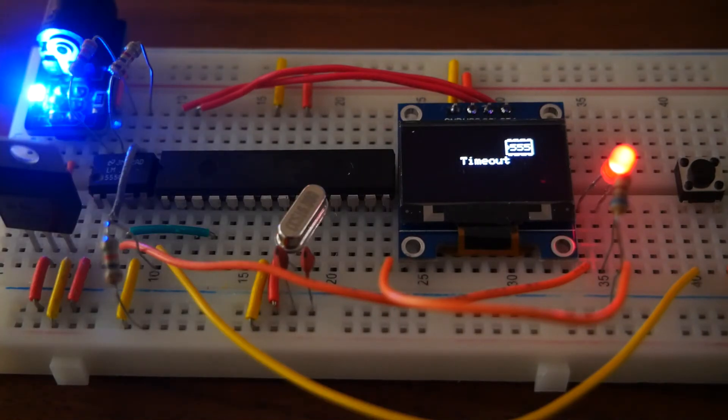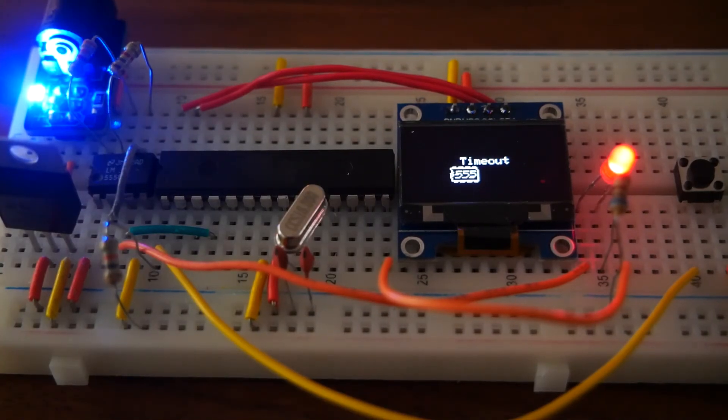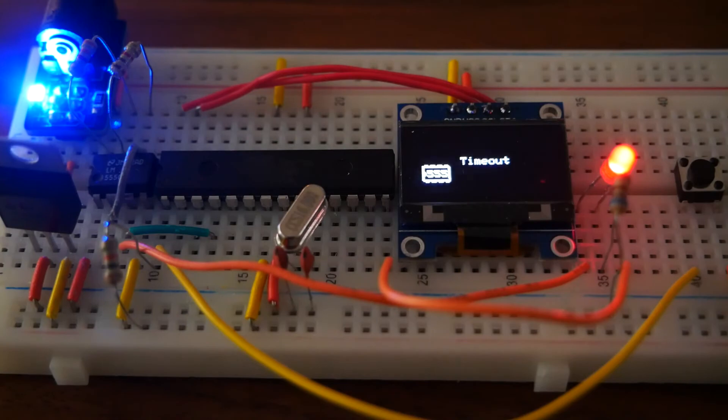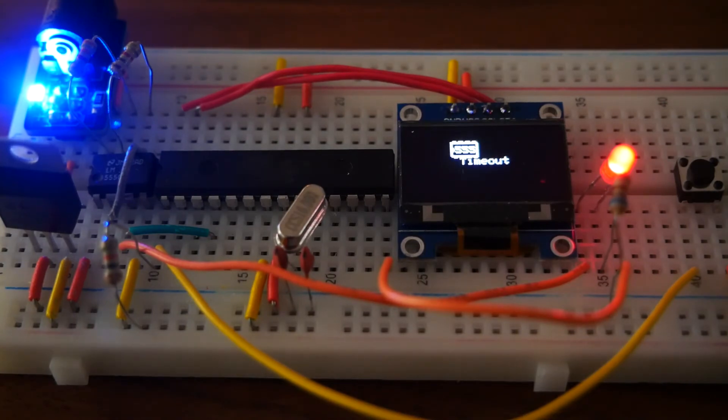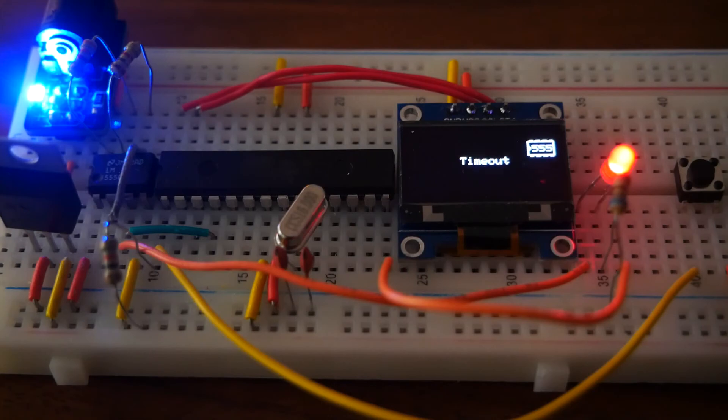Originally, I had planned to use this animation to replace the waiting text using timer 1 interrupts. However, something with the I2C communication clashed with the interrupts, so I was unable to achieve this.